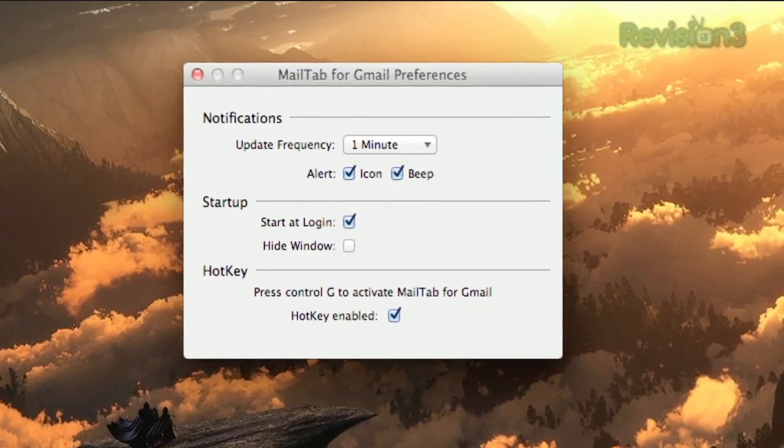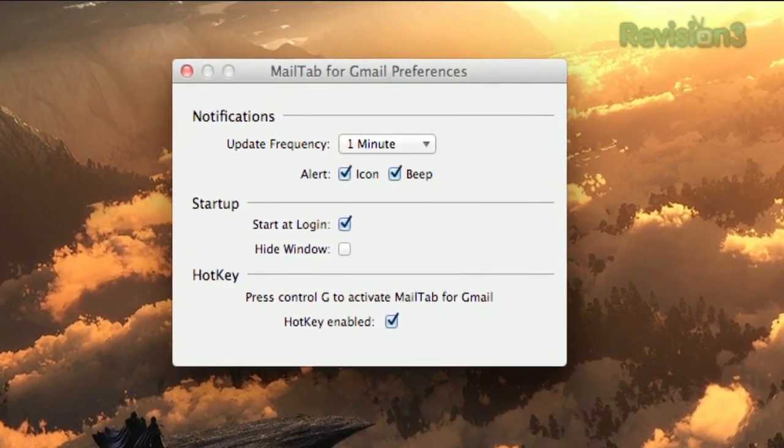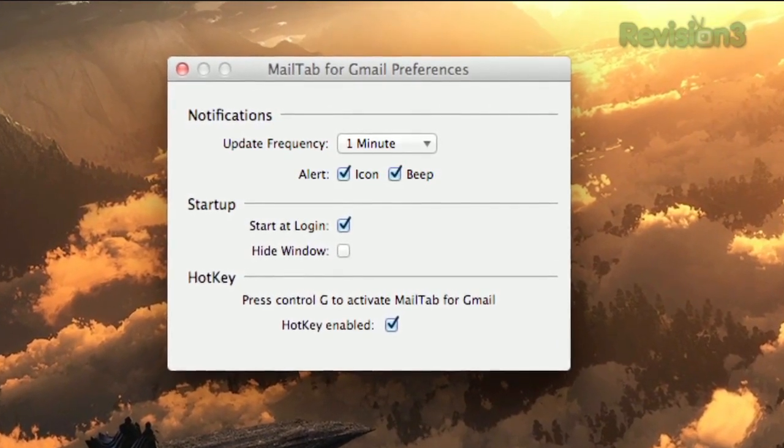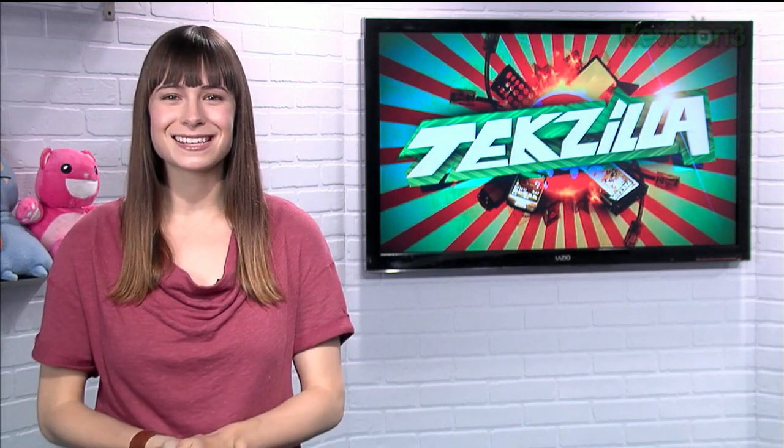Preferences include adjusting the update frequency, toggling the hotkey, and more. There's also a paid version that adds GChat capabilities for $2. So bring all your mail right to your menu bar for easy access with Mail Tab for Gmail.